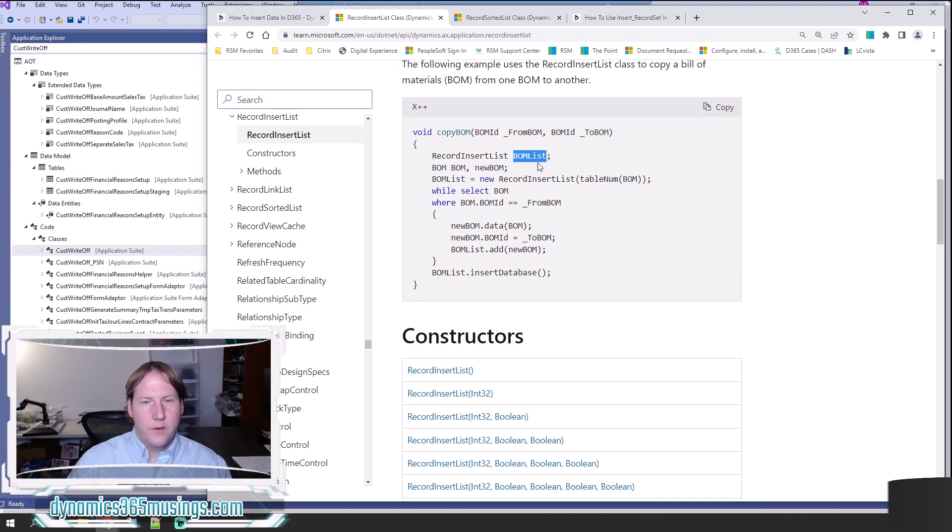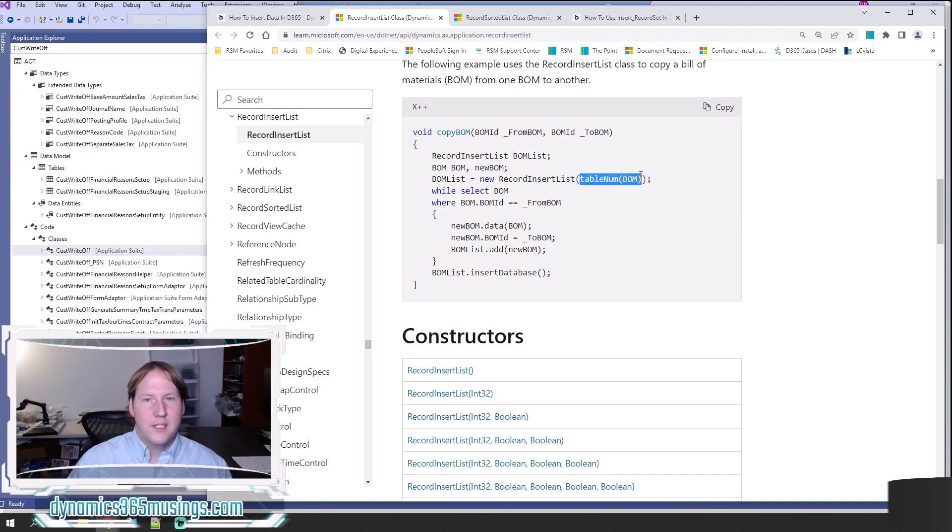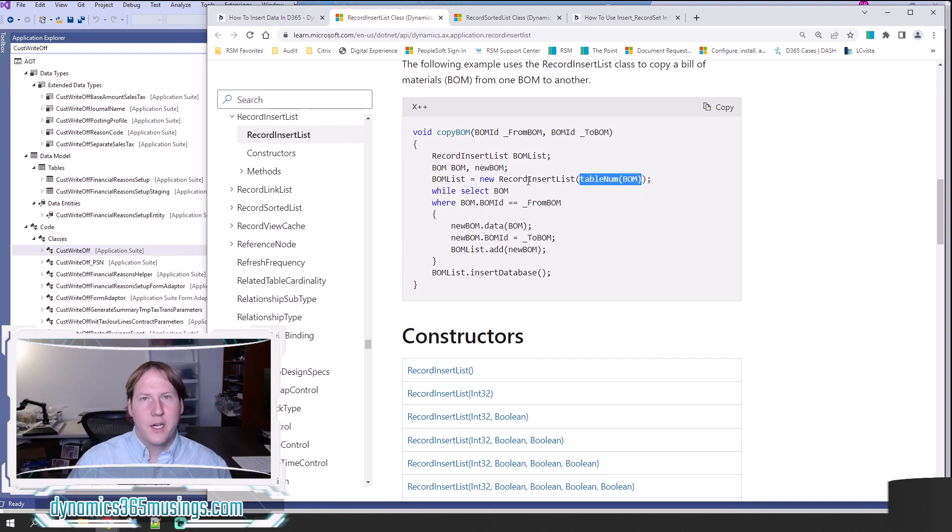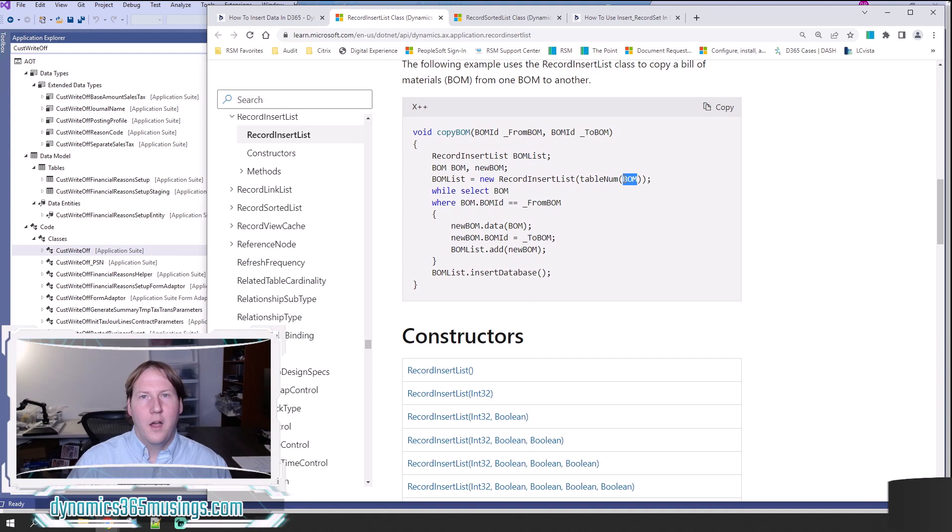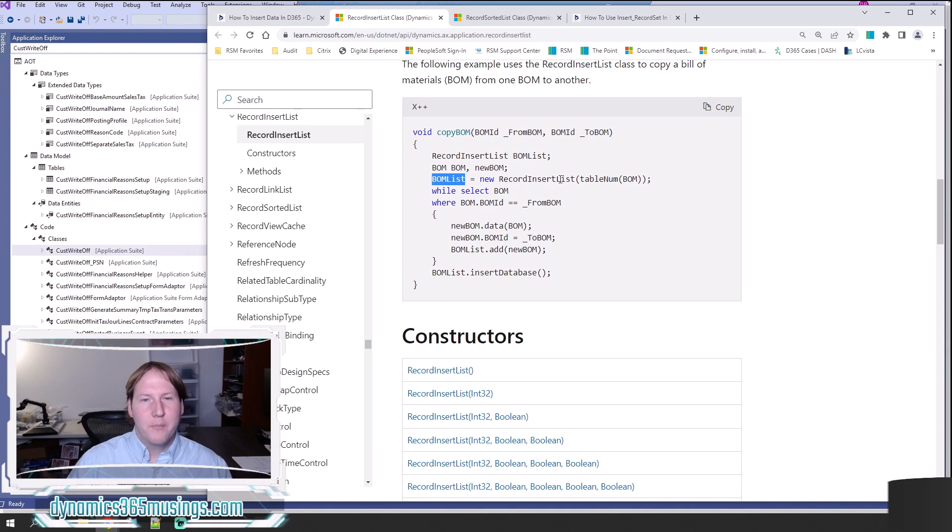After we've declared that variable, we have to instantiate it. So BOMList equals new RecordInsertList, because RecordInsertList is really just a class and that class takes one parameter. We need to tell it what type of records this list object is going to contain. We use this function tableNum and then we give it the name of the table. In this case there's a table named BOM, and we are going to store a list of BOM records into this BOMList RecordInsertList object.